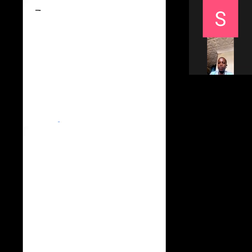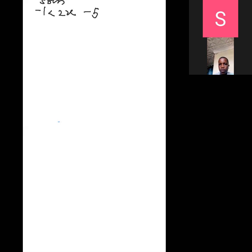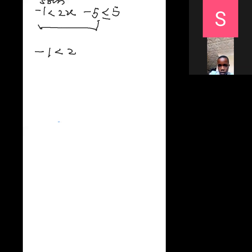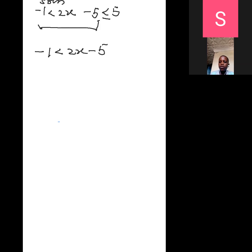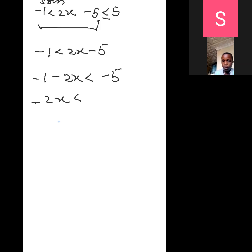From the left hand side we have minus 1 less than 2x minus 5 less than or equals to 5. From the left hand side, we have minus 1 less than 2x minus 5. To find the value of x, take x to the other side — you always find x towards this side. You now have minus 1 minus 2x less than minus. Take minus 1 to the other side: you have minus 2x less than minus 5 plus 1. Therefore minus 2x less than minus 4.